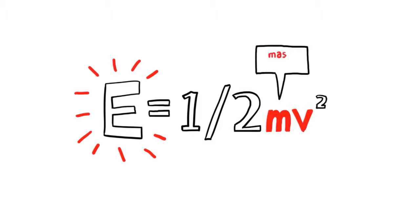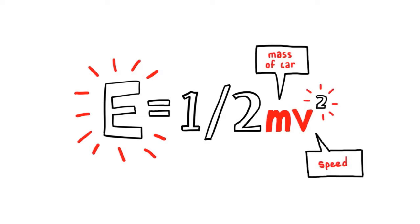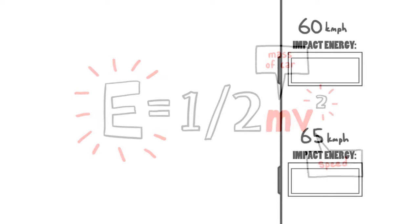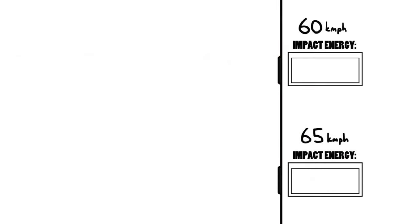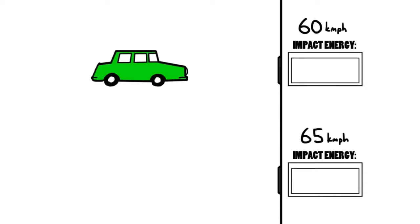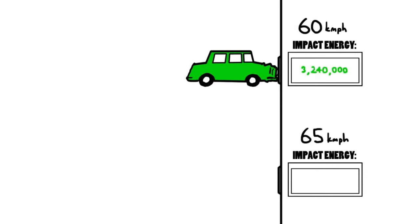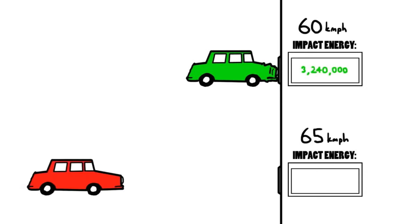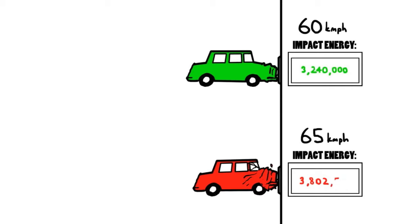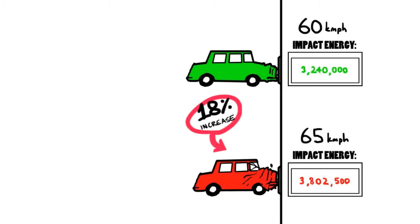In the equation, m equals the mass of the car, and v is the speed of the car. However the speed of the car is squared. This means that the energy increases dramatically for every increase in speed. For example, by just increasing the speed by 5 kilometres per hour, the amount of energy in the crash increases by 18 per cent.